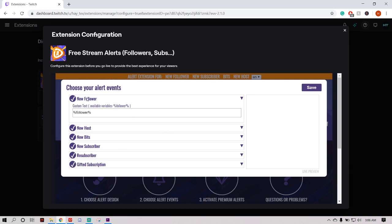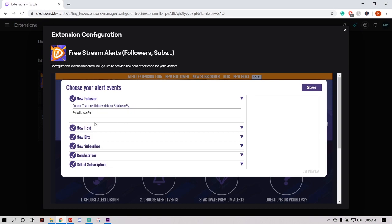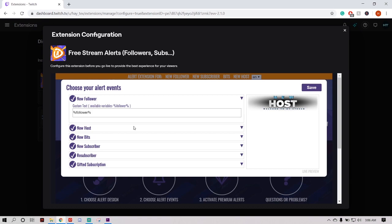Each different section is going to have variables — you see this percentage sign, follower, percentage sign. Each one's going to be like that. And if you want names and numbers to be popping up in the alert text, you're going to want to have those variables in there.